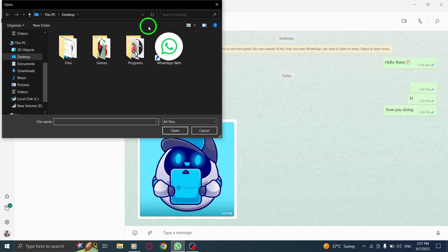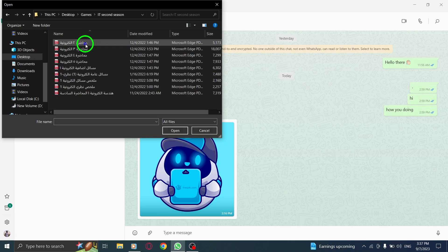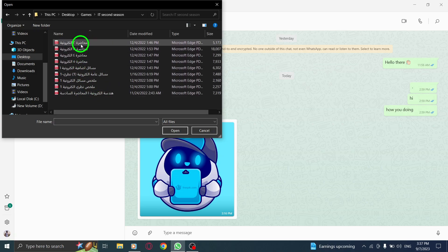Step 5. A window will pop up, allowing you to browse through your documents. Take a moment to locate the desired document, and once you find it, simply click on it.